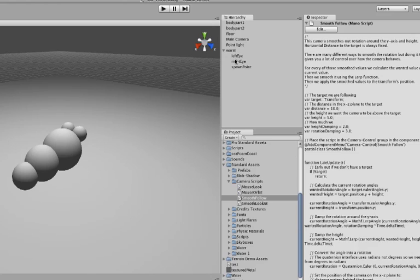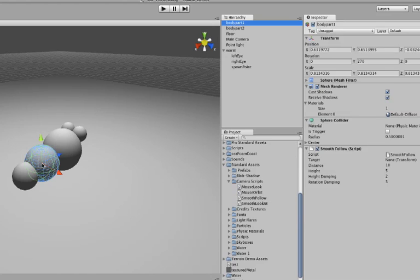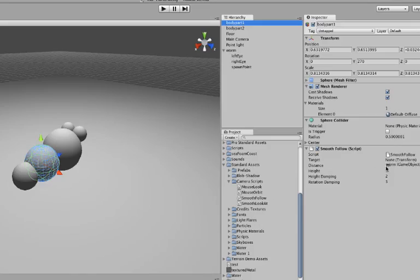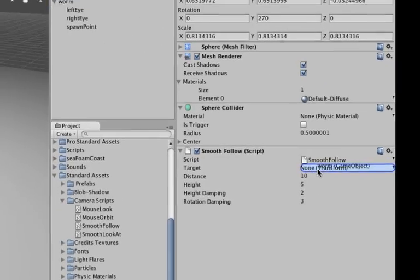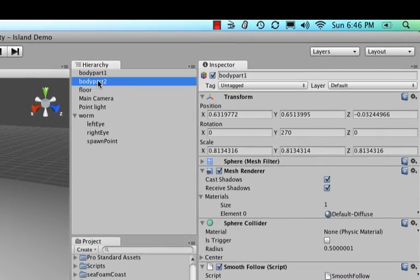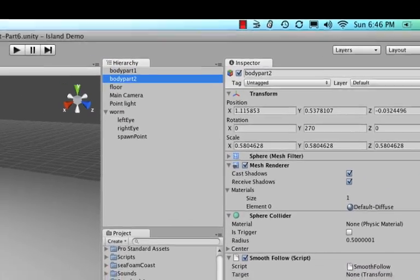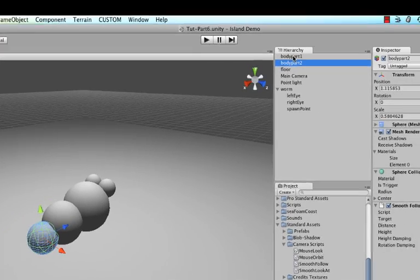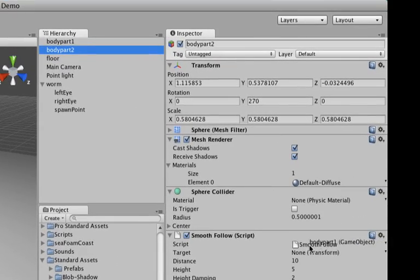However, we have not set the targets yet. So for body part one which is the biggest one, we need to set the target to follow as the worm, so drag the worm right on top of target. And then for body part two it needs to follow body part one, so drag body part one on top of target for body part two.